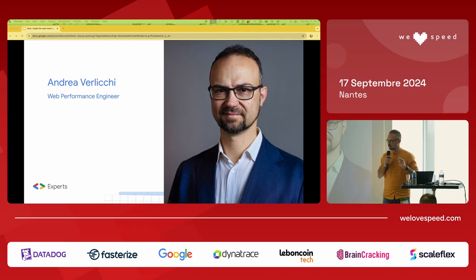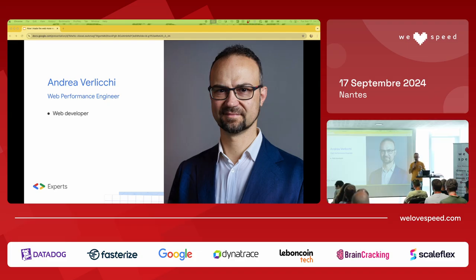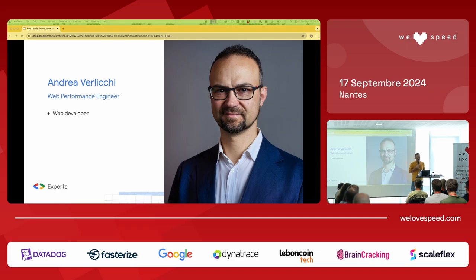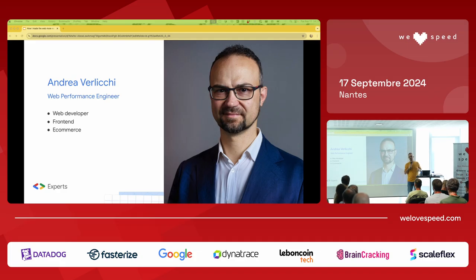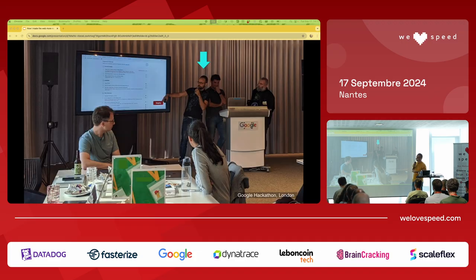This is me again — Andrea Verlichi. I've been working as a web developer for 25 years. Most of my career has been on the front-end side, with 10 years in e-commerce web development. Now I'm more into web performance, and this is how it started.